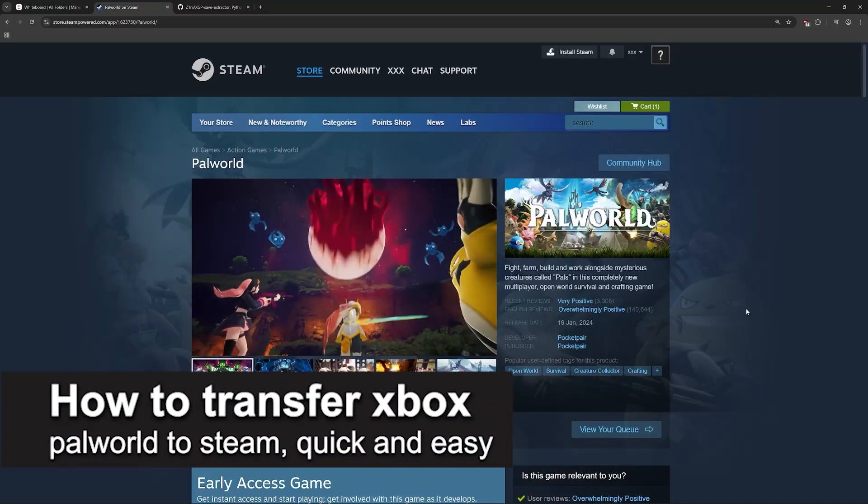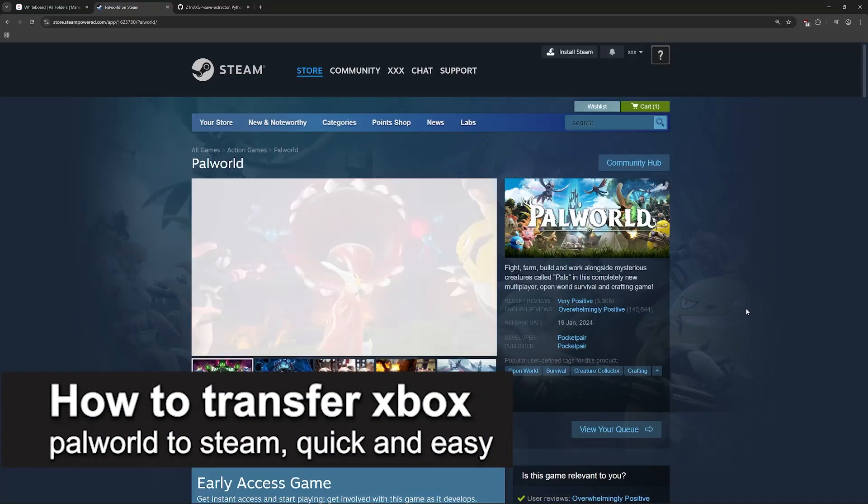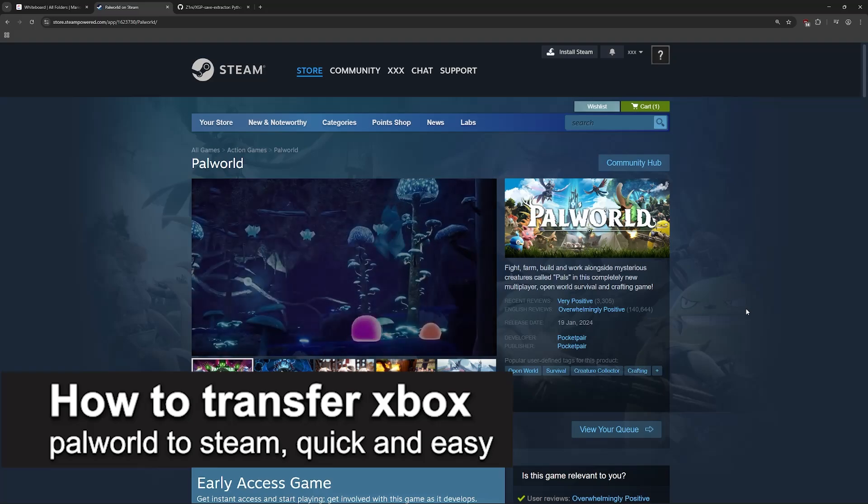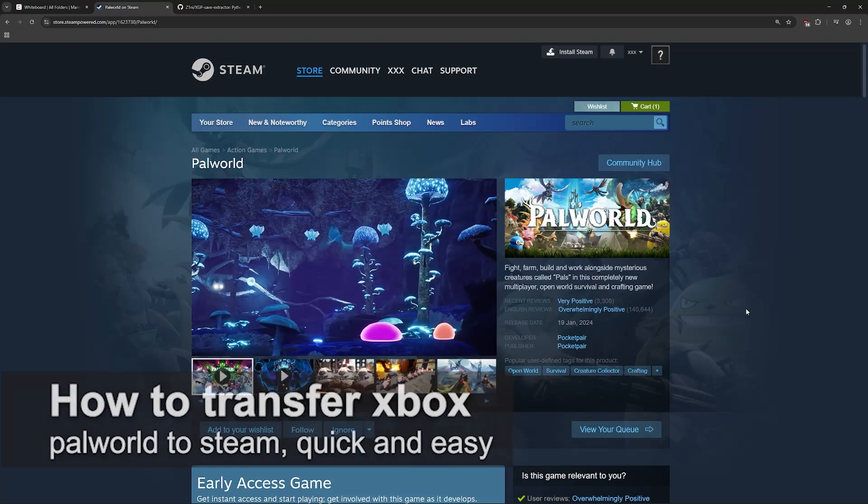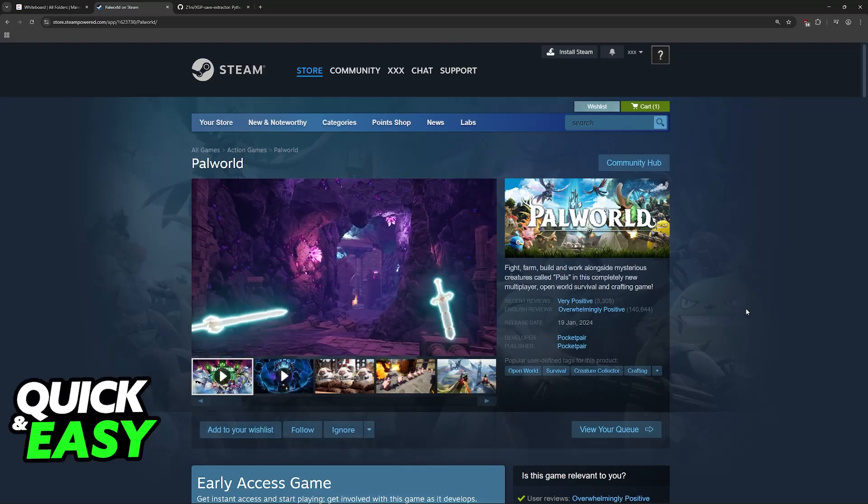In this video, I'm going to teach you how to transfer Xbox Palworld to Steam. It's a very easy process, so make sure to follow along.